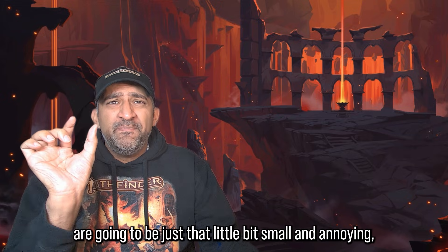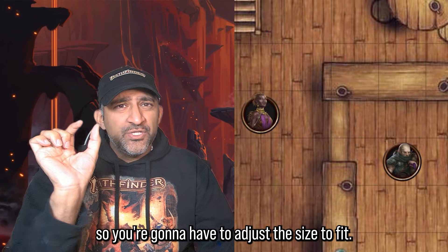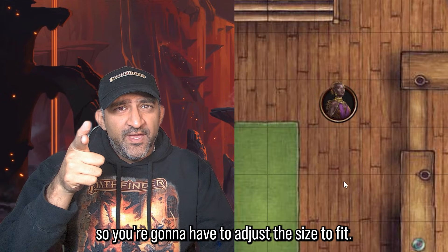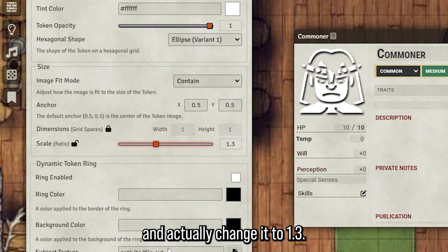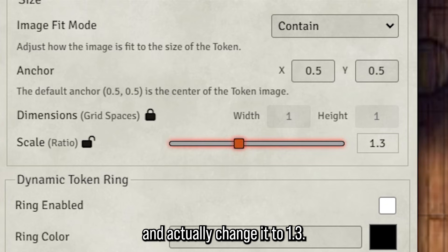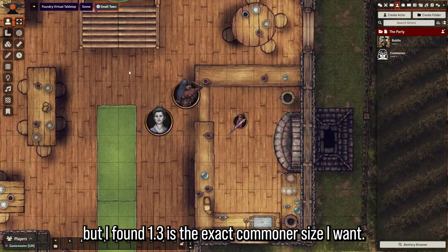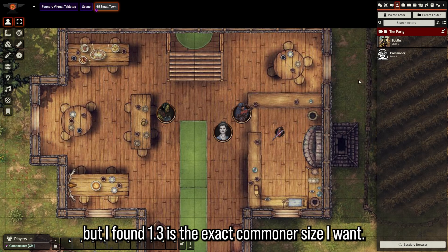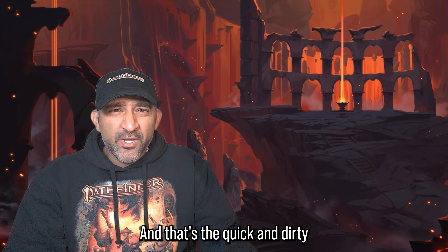One more thing: the tokens in this pack are going to be just a little bit small and annoying, so you'll have to adjust the size to fit. I would unselect the lock on scale and change it to 1.3. You might have to play around with it a little bit, but I found 1.3 is the exact commoner size I want.